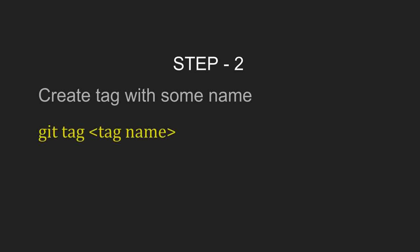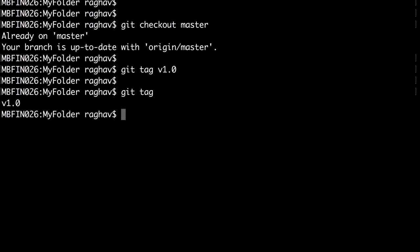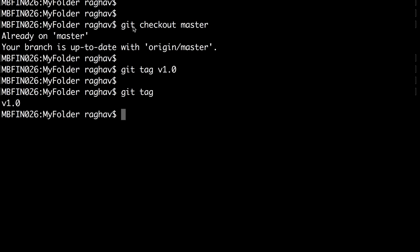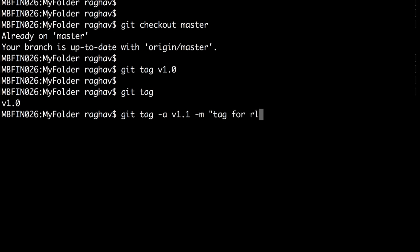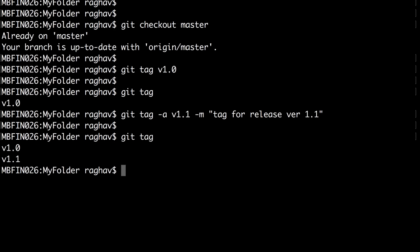Step two is to create a tag and give it a name. The command is 'git tag' and the tag name. For example, I will create a tag named version 1.0 — I will say 'git tag v1.0'. Now I can say 'git tag' to see the tag is already created. I can also create an annotated tag using the option '-a', with '-m' and a message, for example: 'git tag -a v1.1 -m "This is a tag for release version 1.1"'.